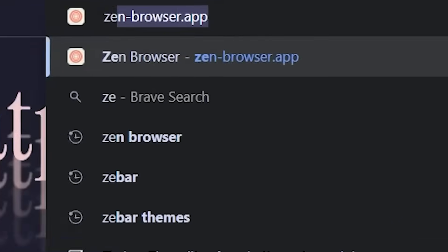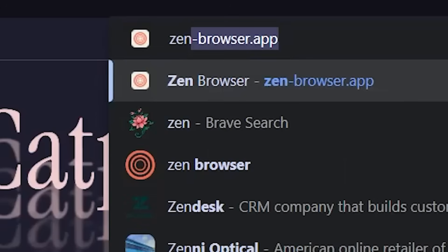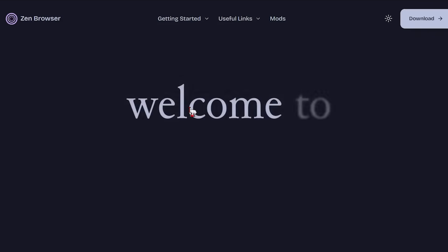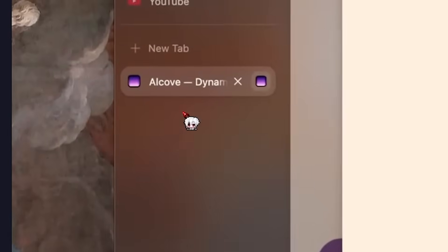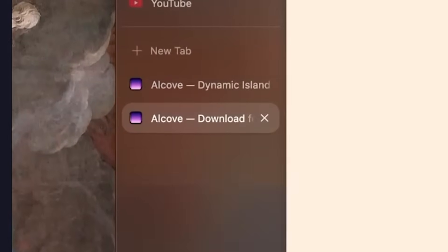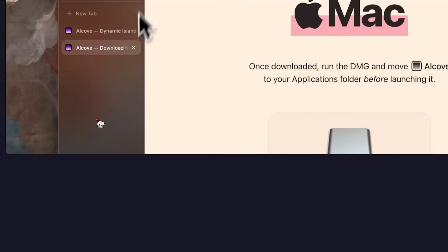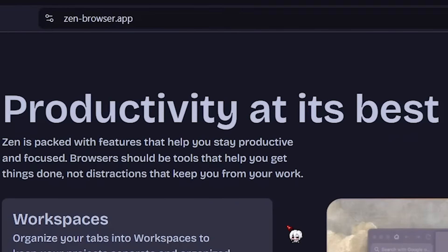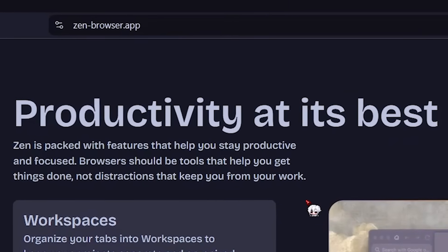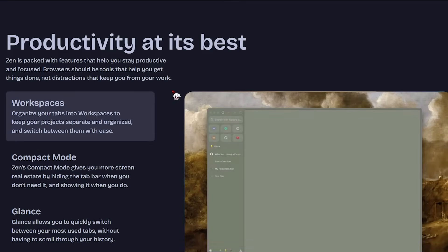Let's open Brave and search up Zen Browser. Once you look at that, cool animations on the website. I like these acrylic tabs here. It looks cool. People have been hyping it up, so let's try it. Productivity at its best. We'll see about that.